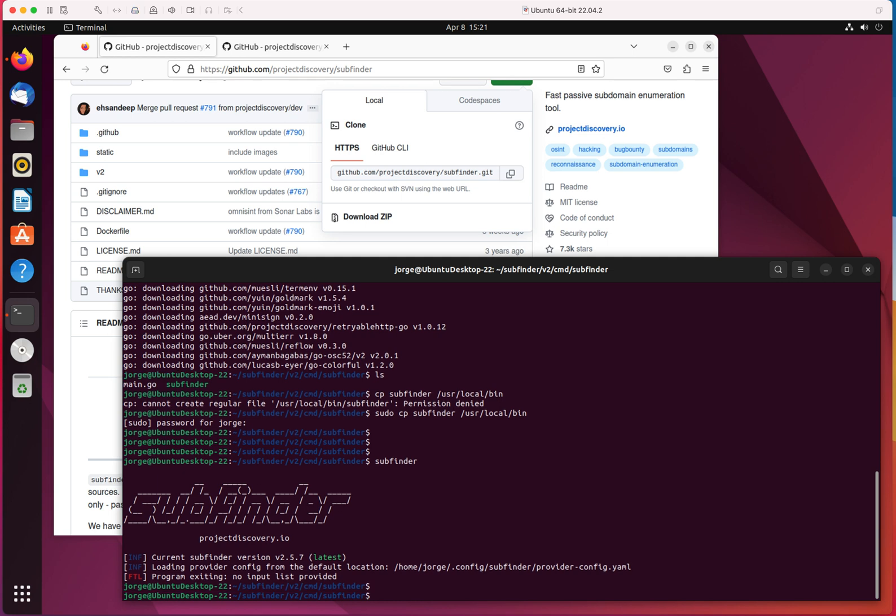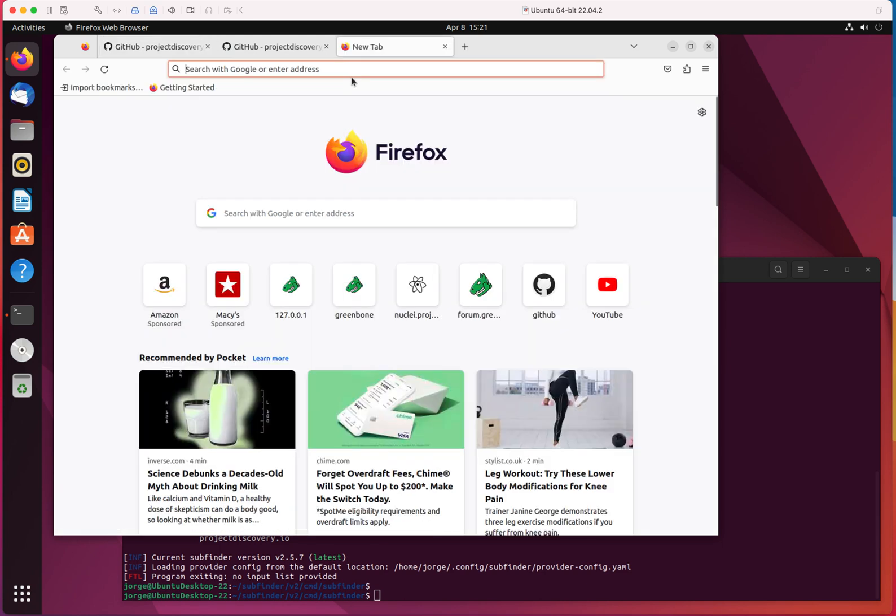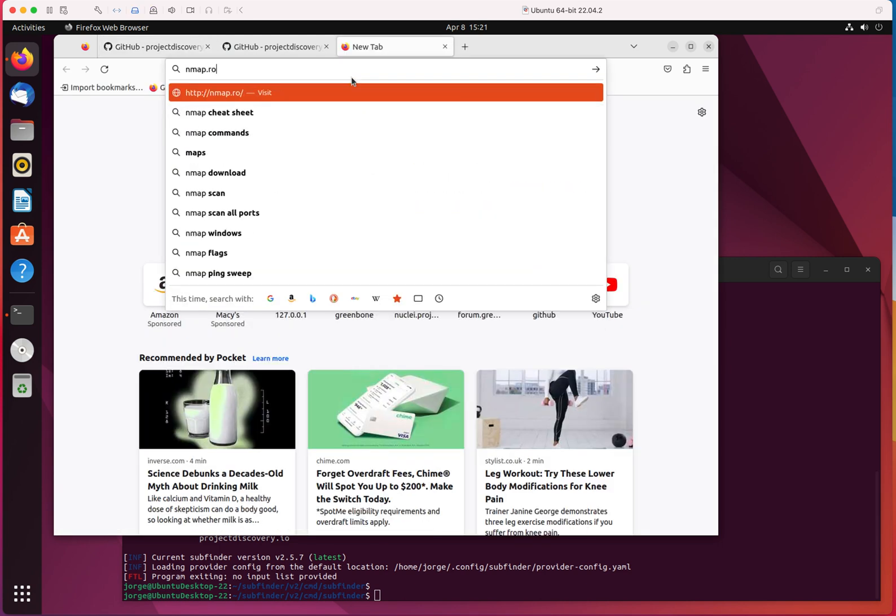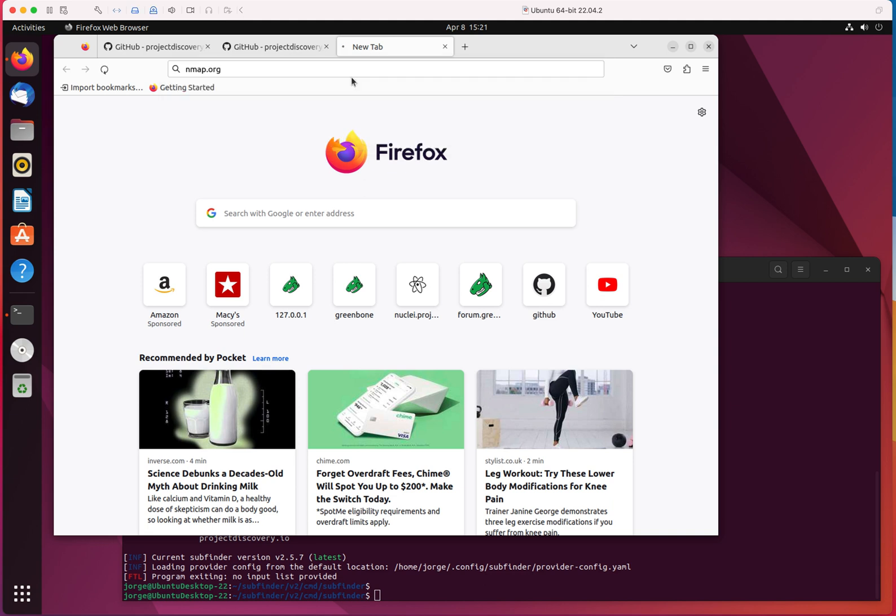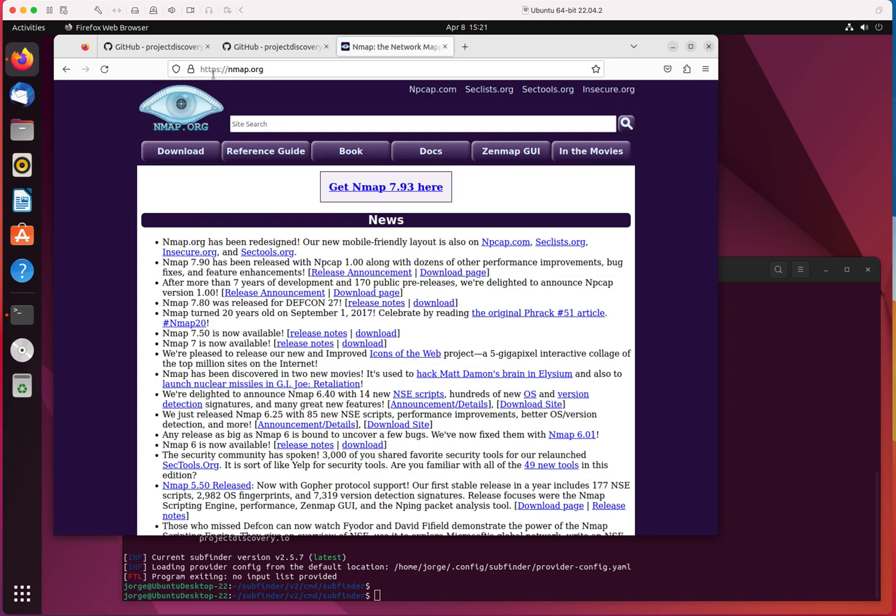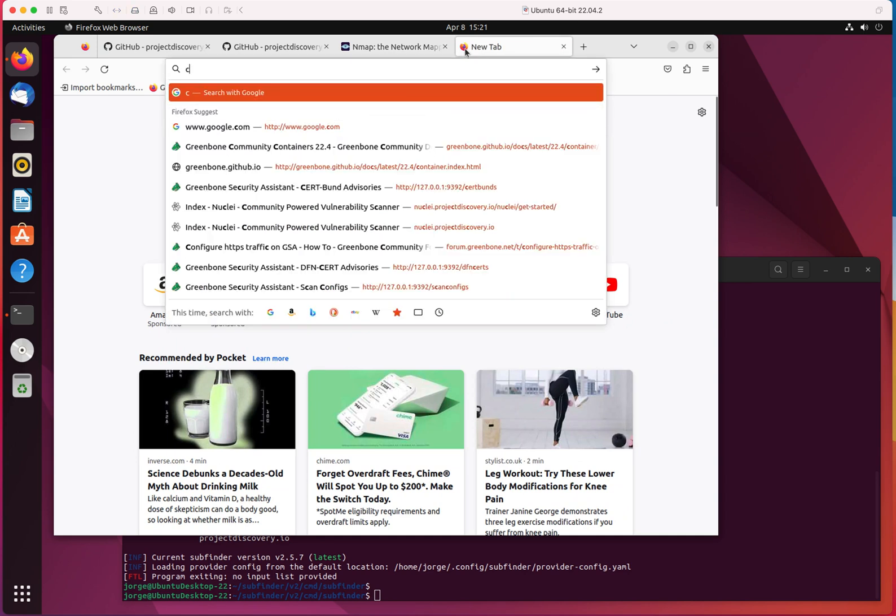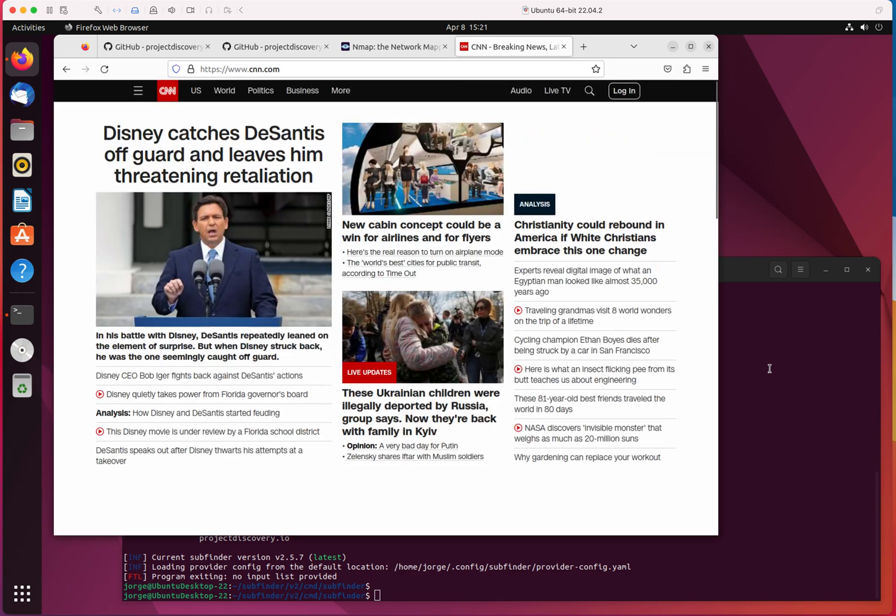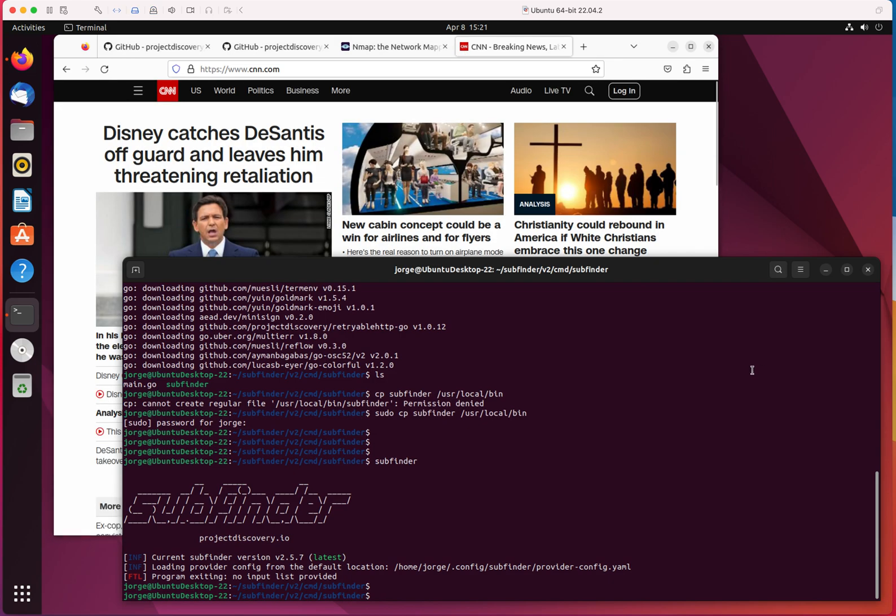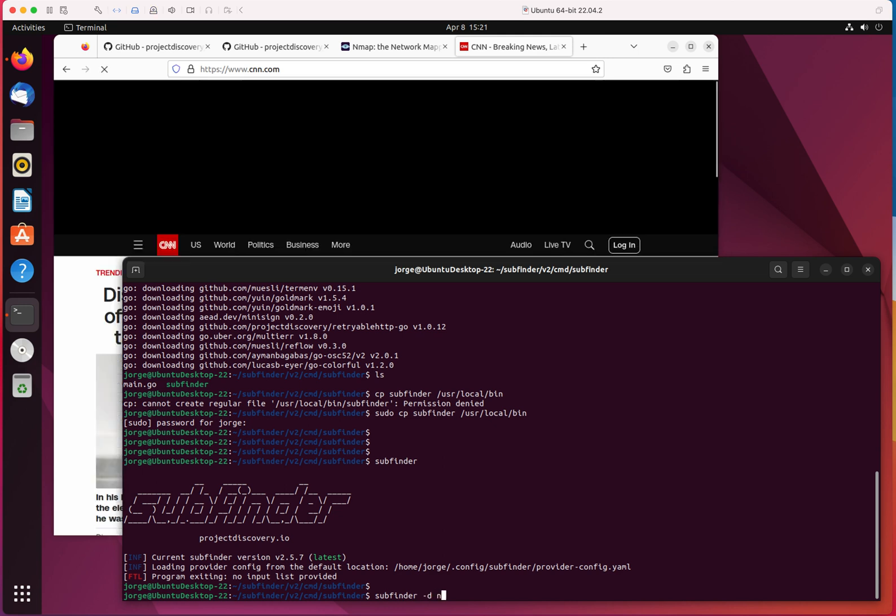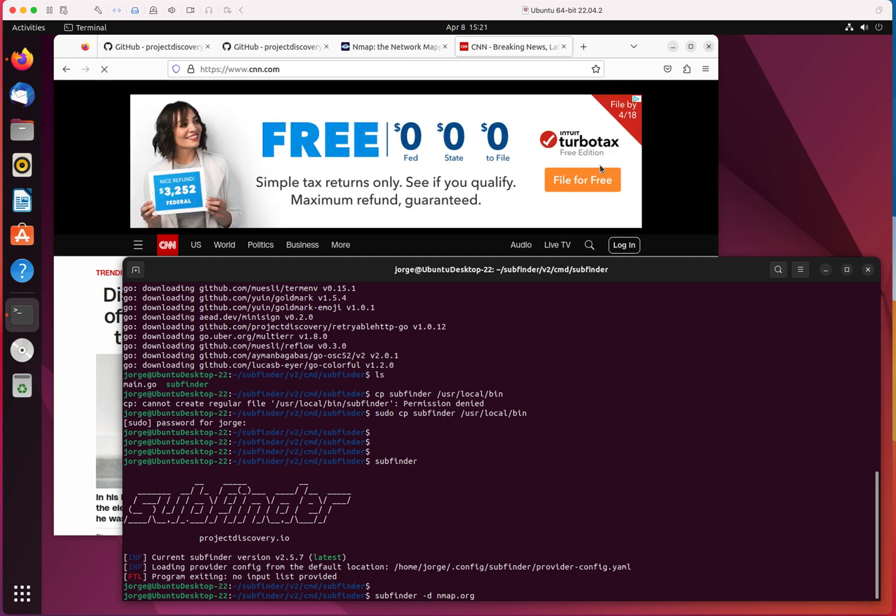So let me do the first example of subfinder. As you know, let's say that you are collecting information on any domain, for instance, nmap.org. If you are into information security or network administration, you know nmap. So this domain is going to have different subdomains. So how do you find the subdomains? Or if you want to go, for instance, to cnn.com and you want to know what are the other subdomains for that domain, that's what you would use something like this.